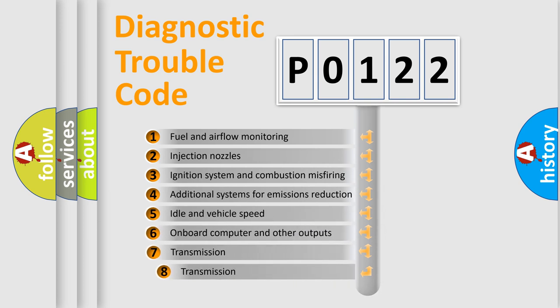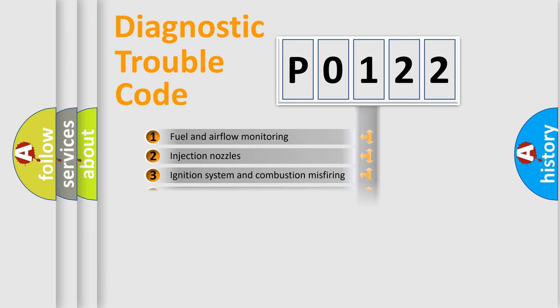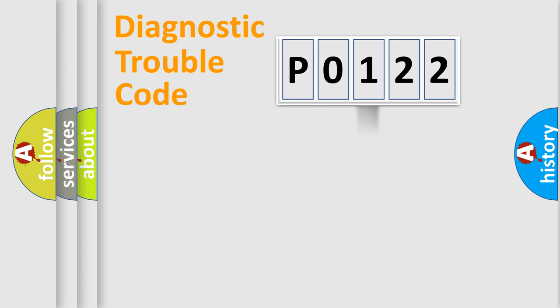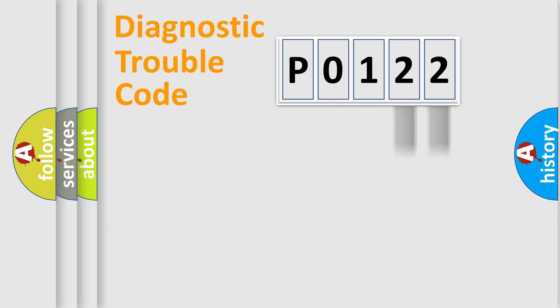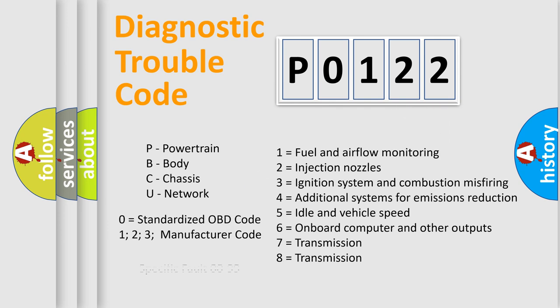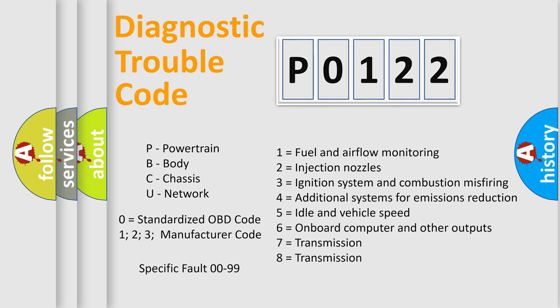The third character specifies a subset of errors. The distribution shown is valid only for the standardized DTC code. Only the last two characters define the specific fault of the group. Let's not forget that such a division is valid only if the second character code is expressed by the number zero.